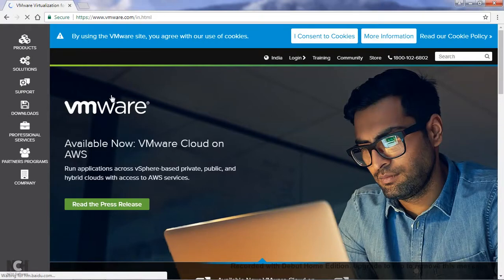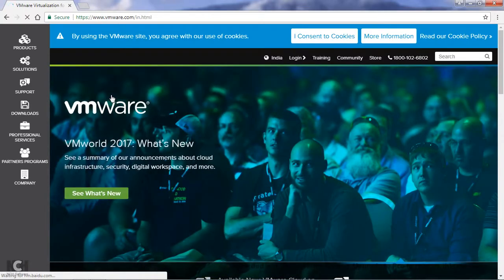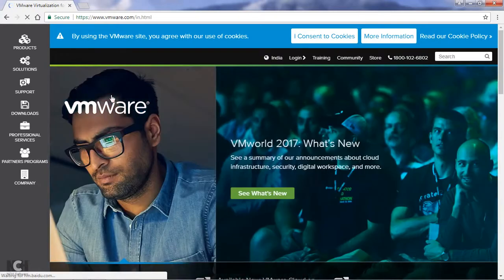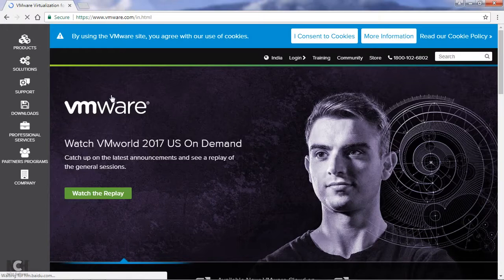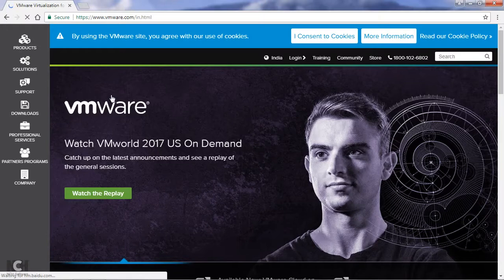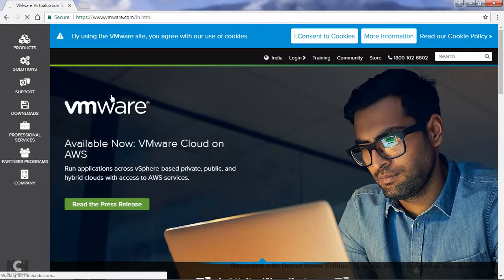VMware Workstation Pro and VMware Fusion are two paid versions - you have to pay for it. VMware Workstation Pro available at $250 and VMware Fusion available at $80, whereas VMware Player is totally free for use.